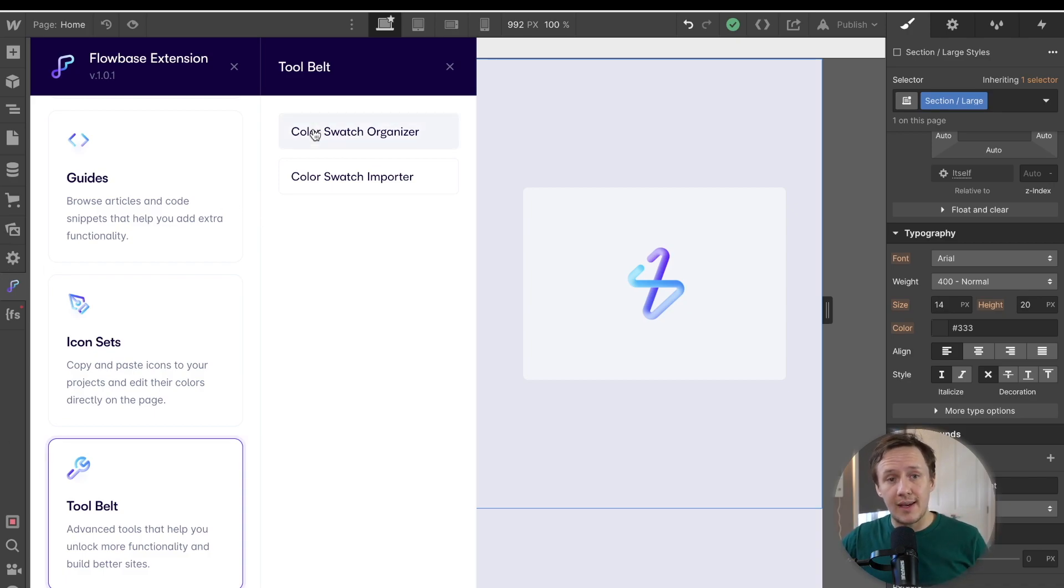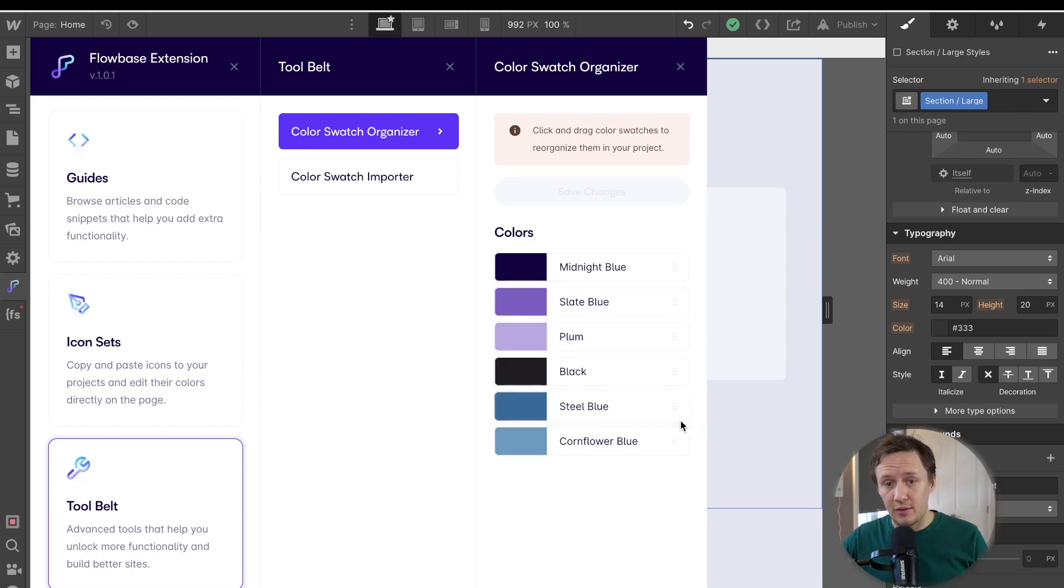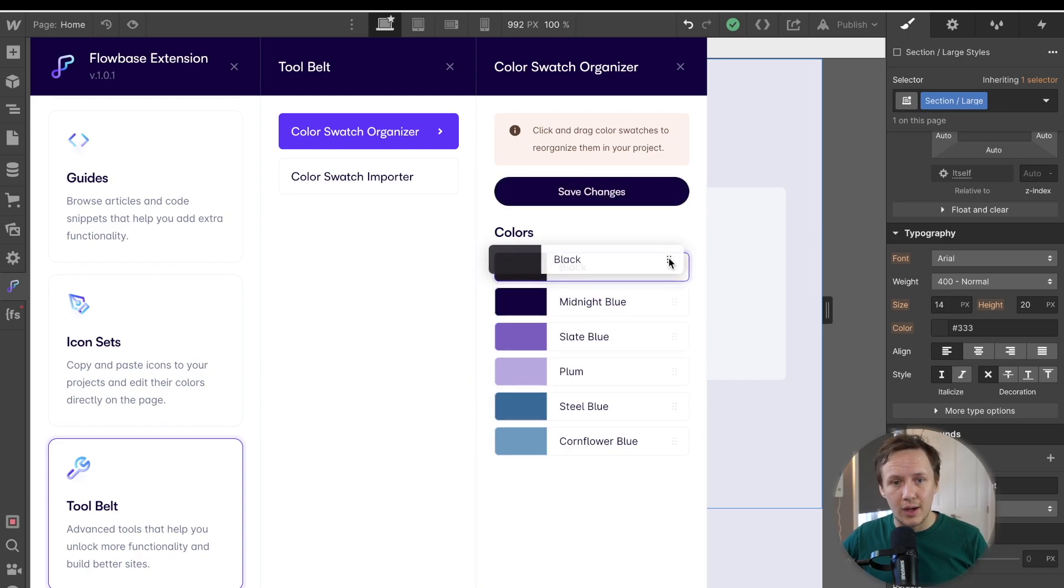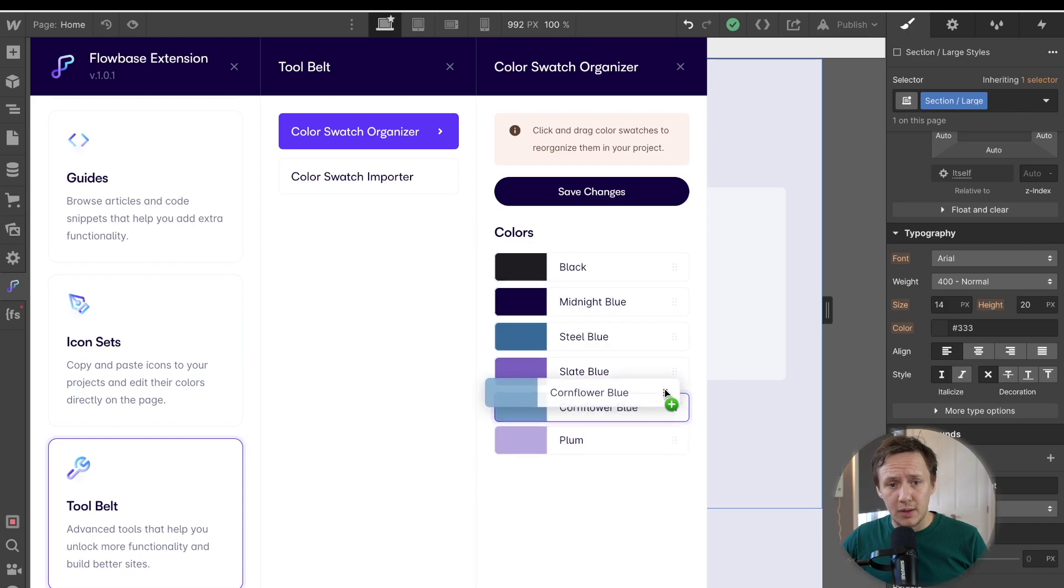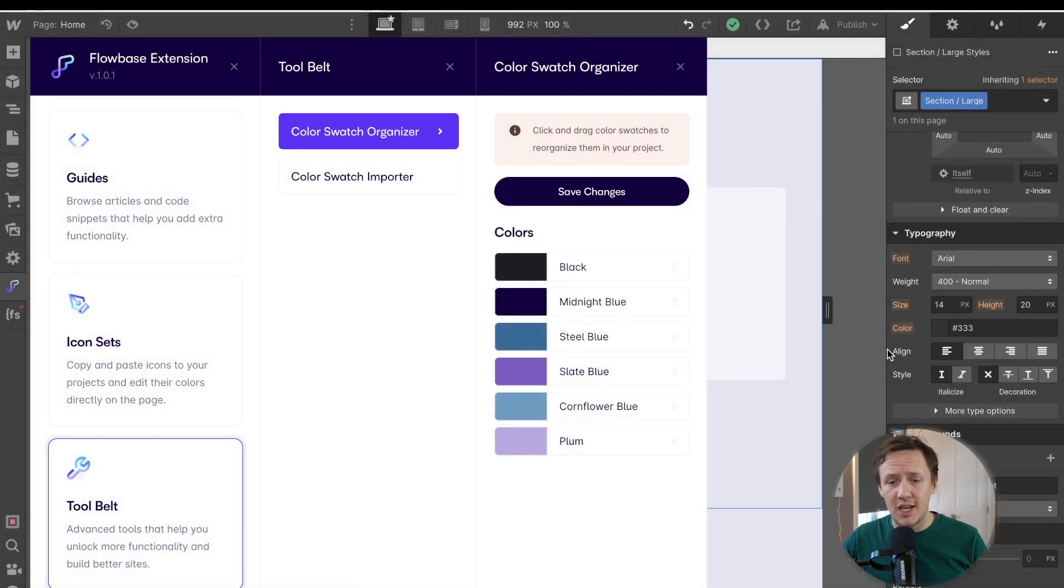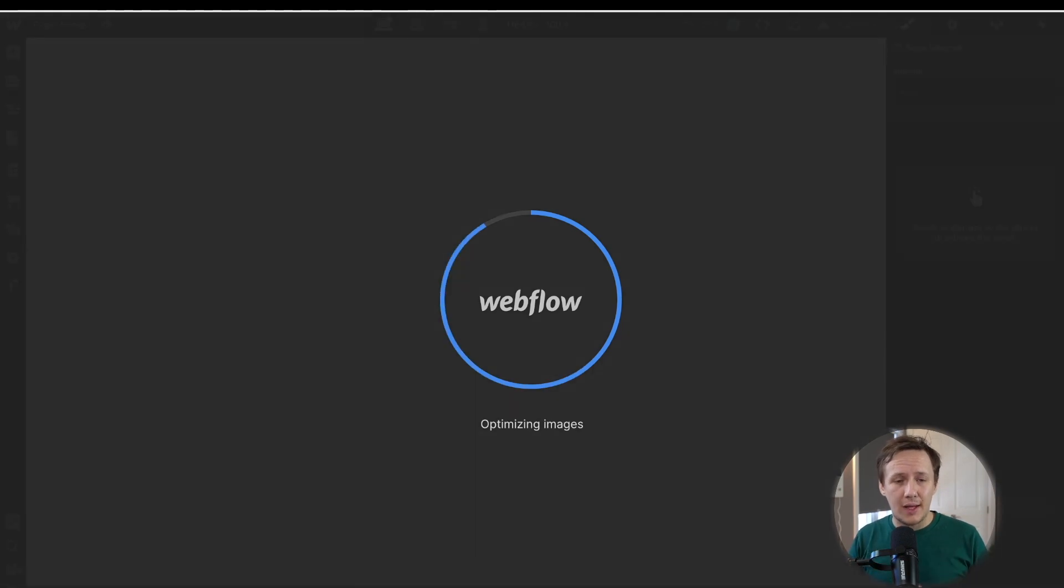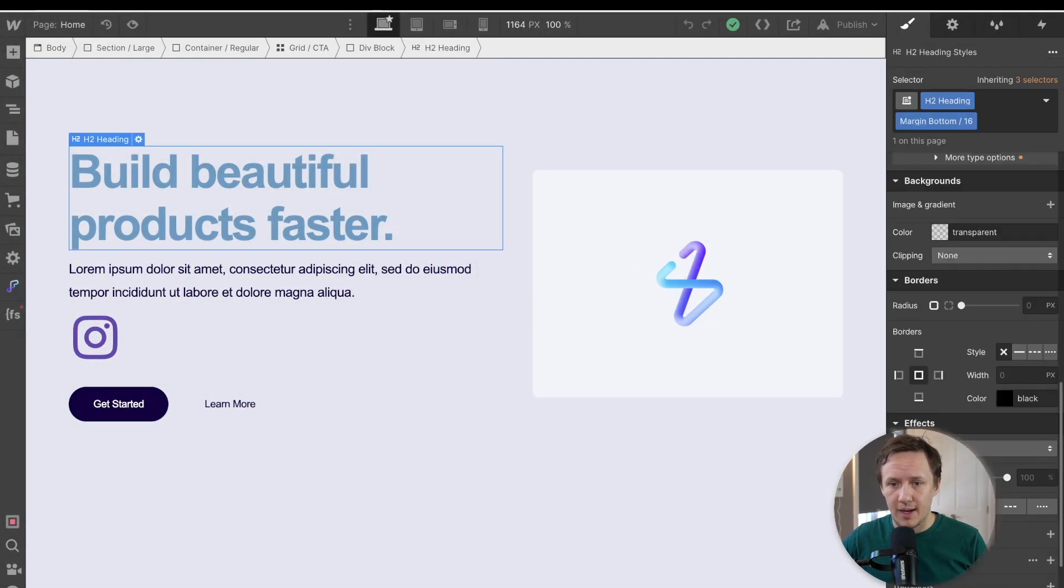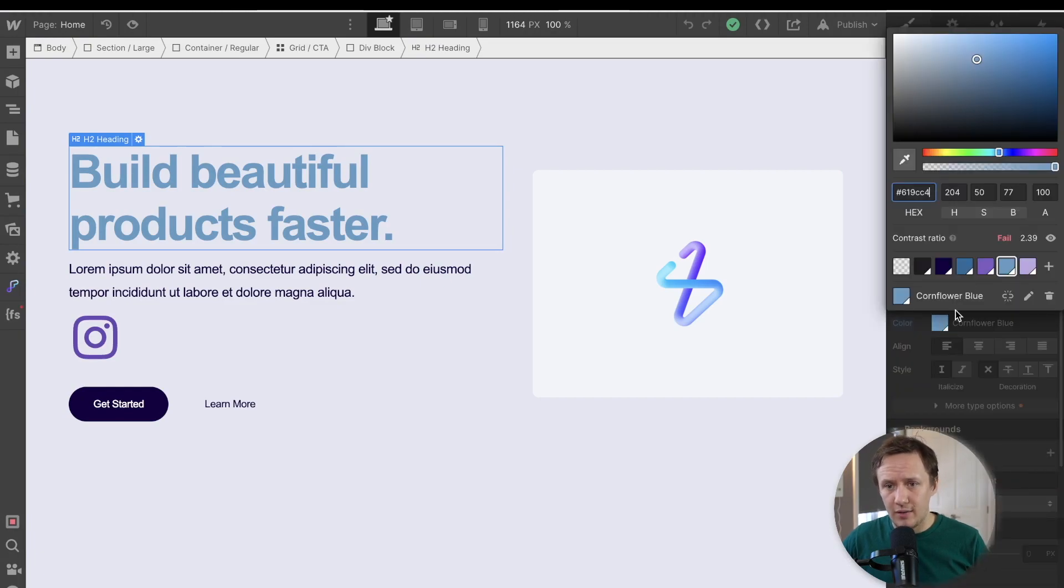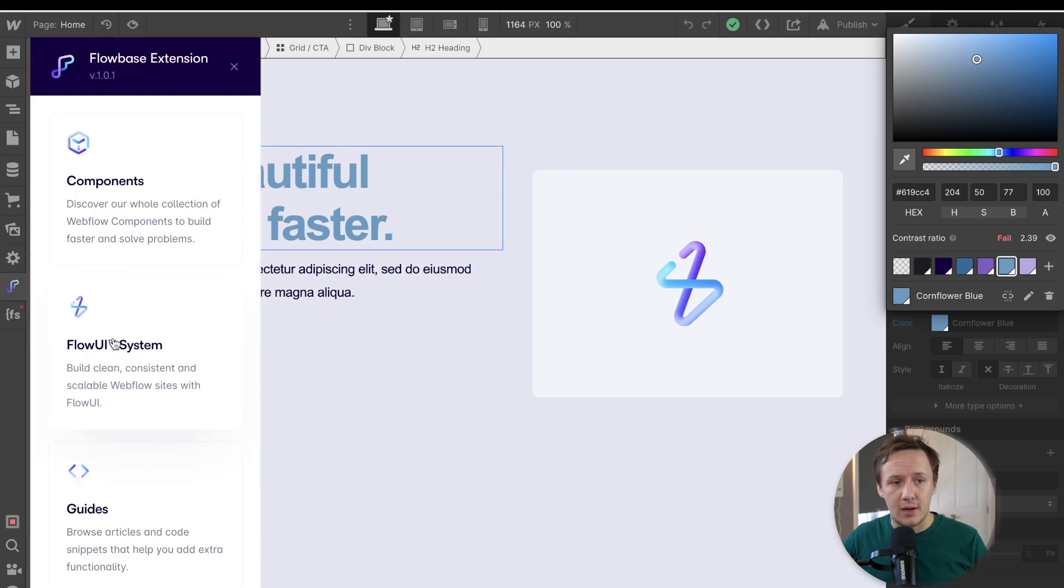So the first one is the color swatch organizer. And so if you are saving your colors as swatches, you can now see them inside of here. And then if you want to start reorganizing them in a way that makes a bit more sense color wise, you can simply do that here. Click save changes and those changes will then automatically apply to your swatch setup. So if we jump in here and I click on my color tab and I then go and have a look at my swatch, you can see that it was reordered in the exact way that I see inside of the Flowbase extension.